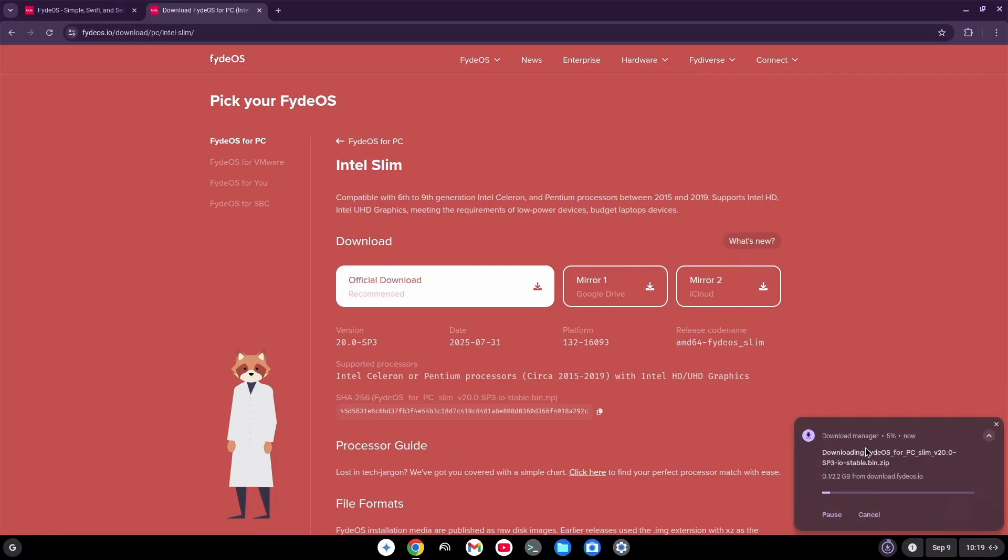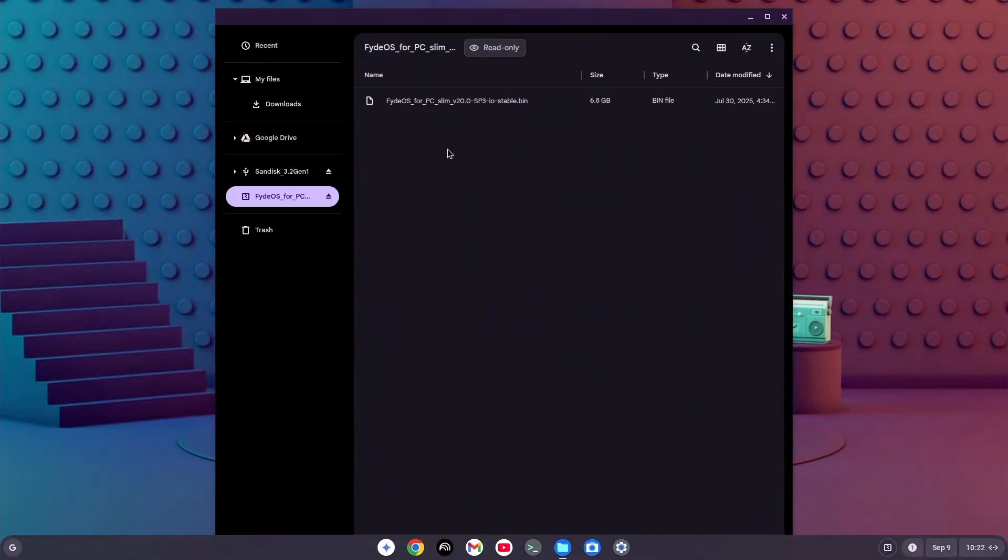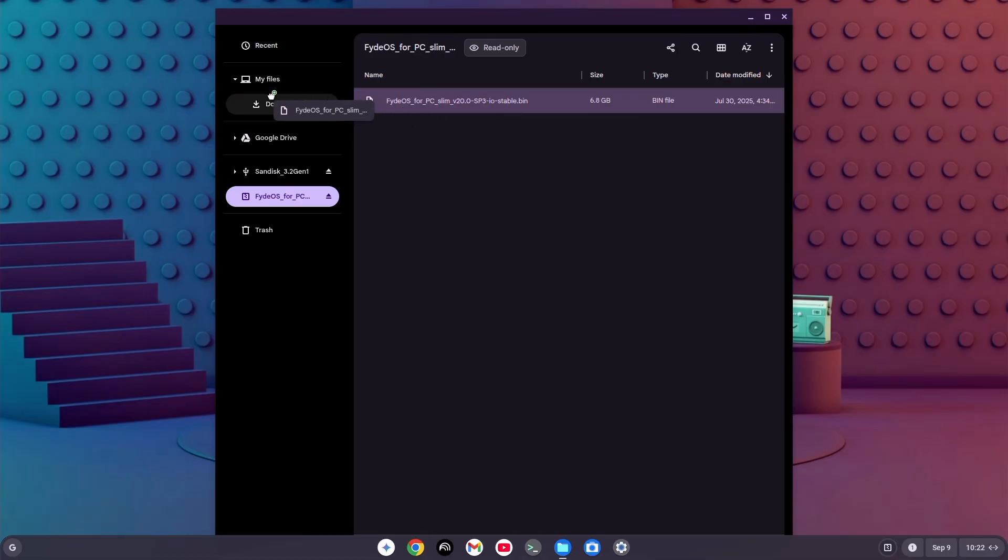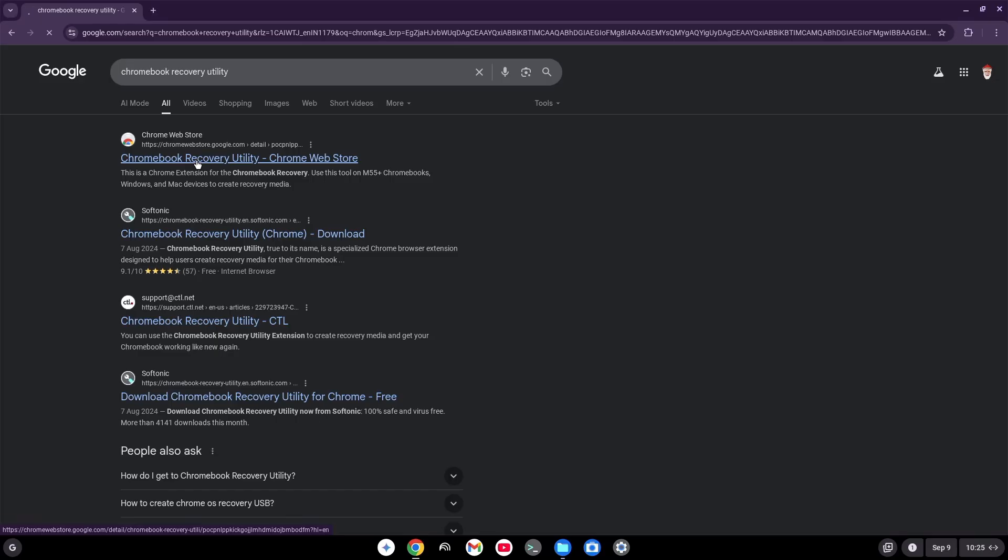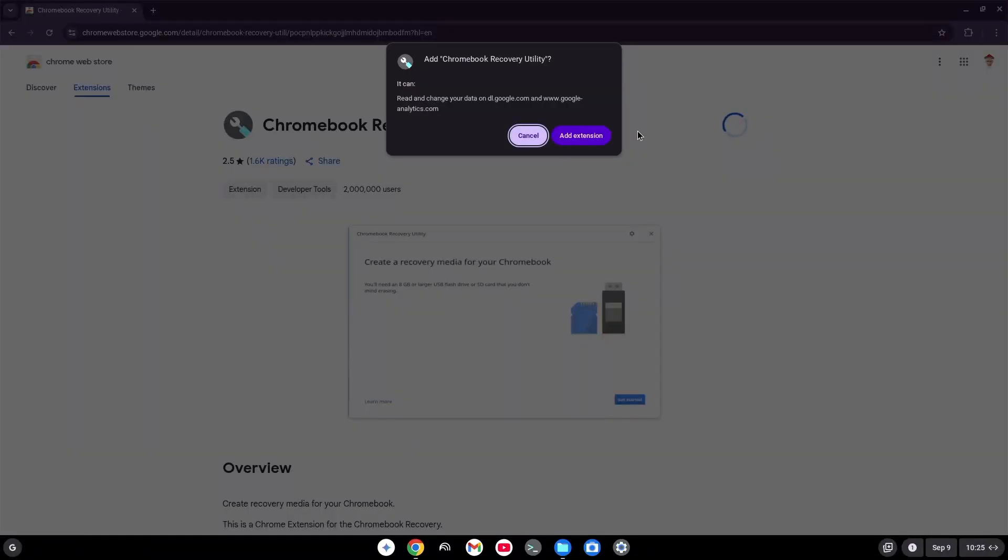Now, once the file's downloaded, just head over to your Download folder, double-click on that zip, open it up. Then copy the .bin file right back in there. After that, open up Chrome. Search for Chromebook Recovery Utility. Add it to Chrome.